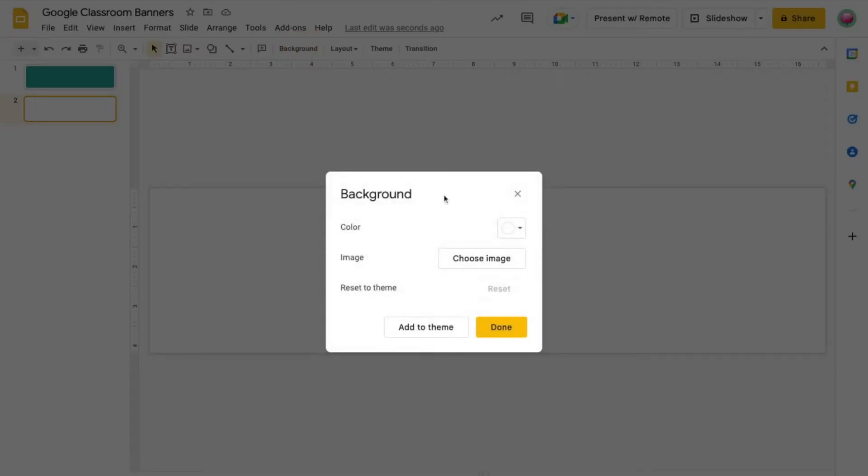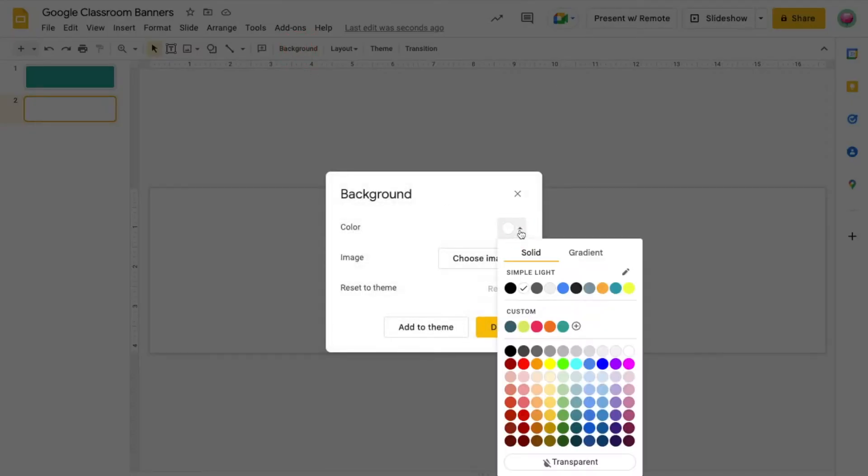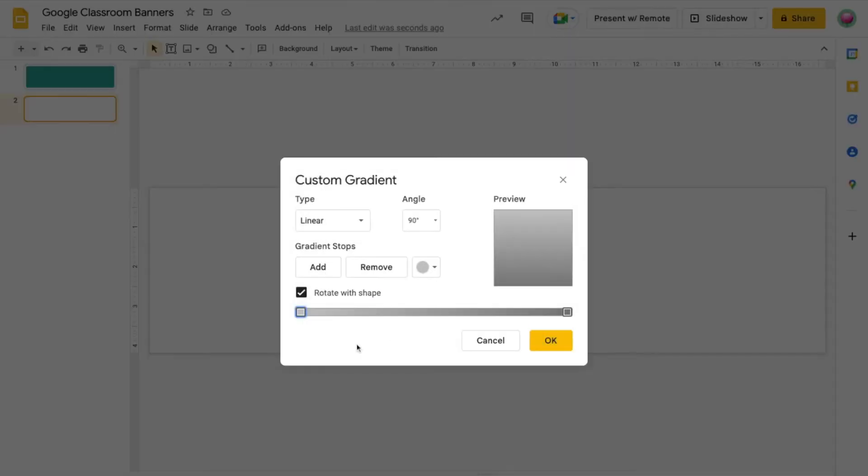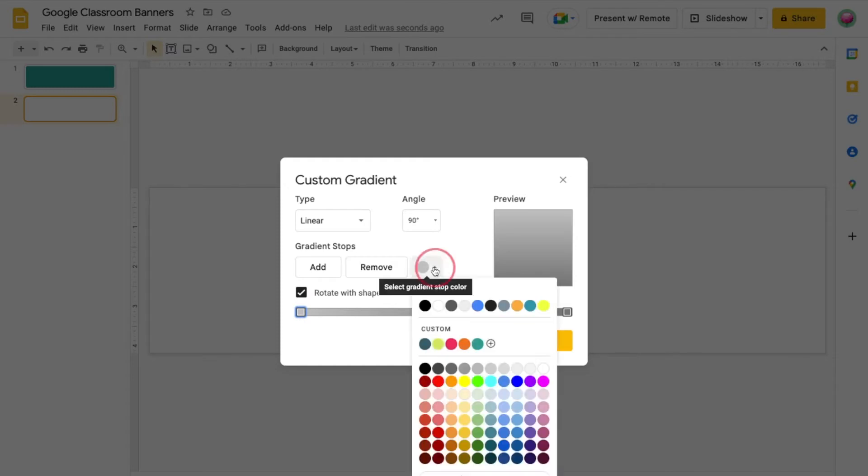To add a gradient, click on the Gradient tab under Background. You can use one of Slides preset gradients, or you can create your own by clicking the plus under Custom. To add colors for your gradient, begin by clicking on the square on the left. Then click the Color dropdown. You can select from colors already here, or copy and paste a hex code in like I showed you earlier.